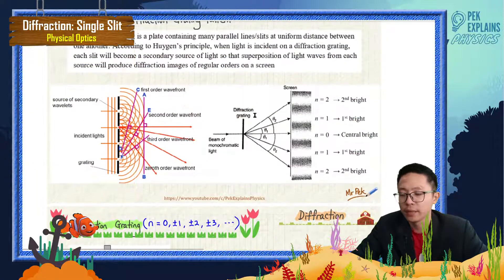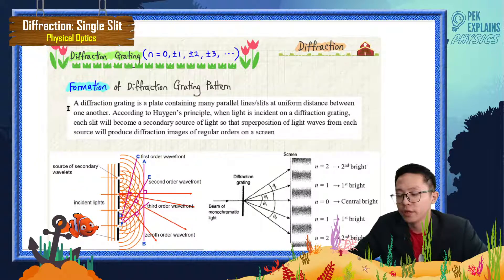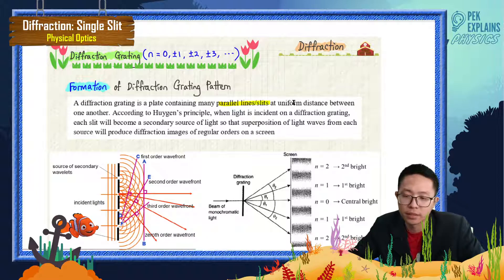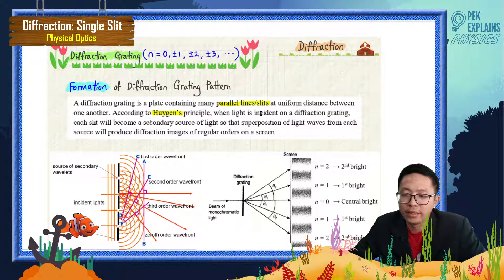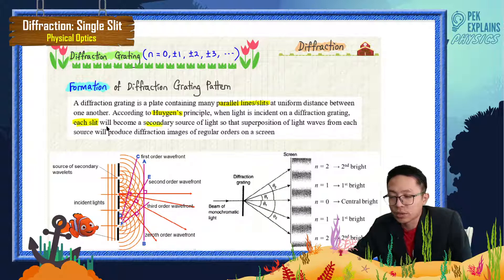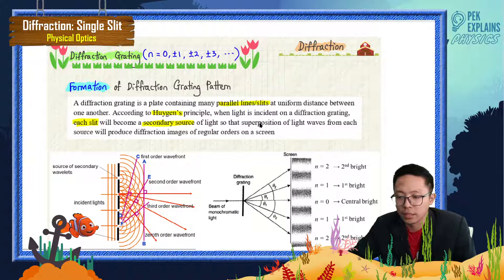Before we discuss the formula, let us learn how the pattern is formed. Diffraction grating is a plate that has many parallel lines or slits at a uniform distance between one another. According to Huygens' principle, when light is incident on the diffraction grating, each slit will become a secondary source of light. A superposition of these light waves forms and will produce diffraction images of regular orders.